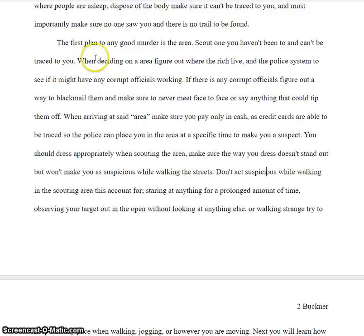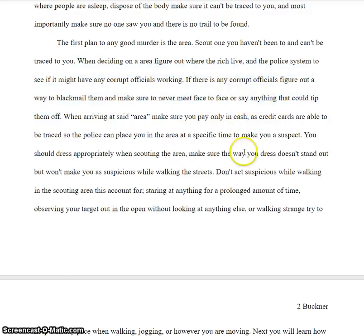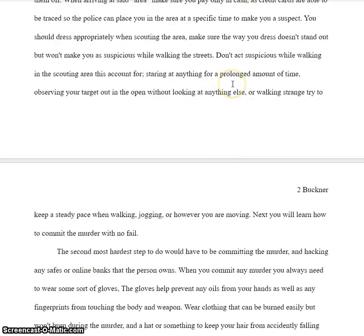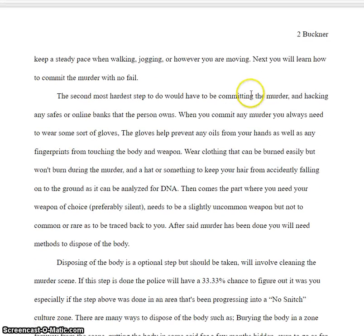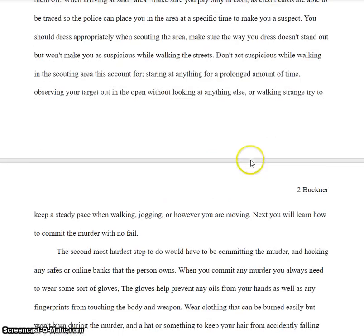Careful when you start off with adverbs. "When deciding on an area," comma. "If there is any corrupt officials," comma. You do extend on this a little bit, but there's no uniqueness to it, and there's no outside source either. You do have a comma splice in here as well, so work on comma splices.